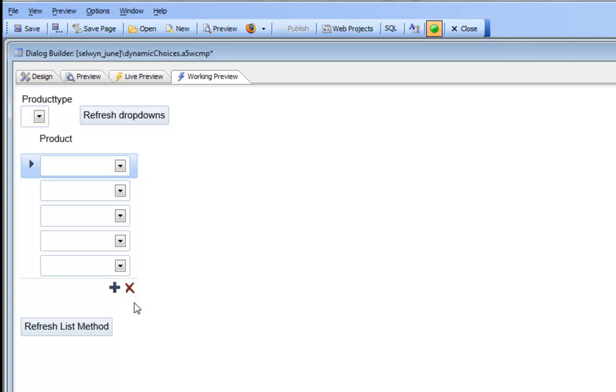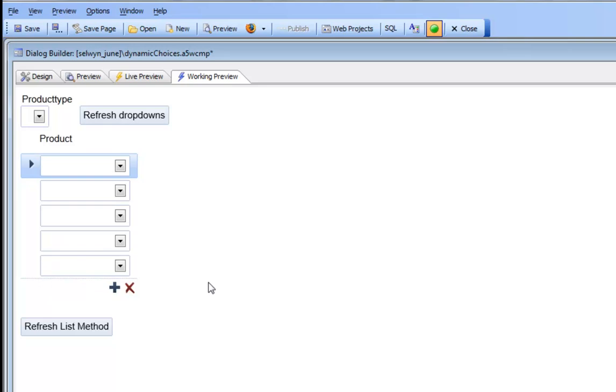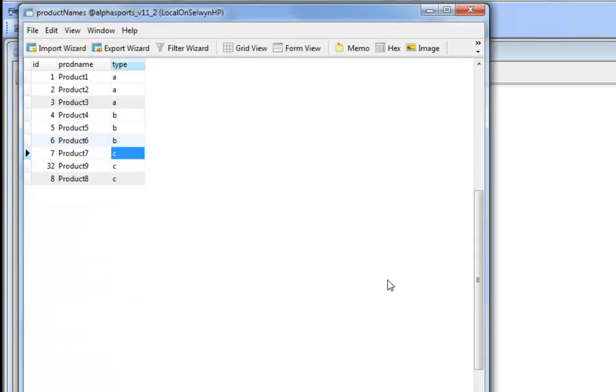But in addition to just refreshing the list as we've done, we can also refresh the list and simultaneously apply a filter. If we go back and look at our data in the list, we can see that in addition to the product name, we actually have a field called product type.